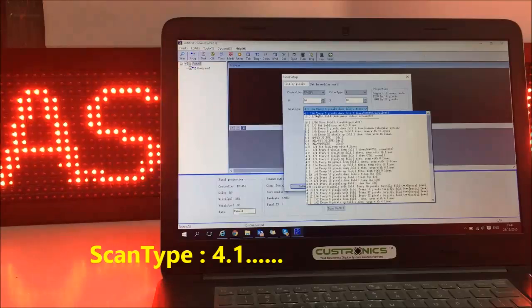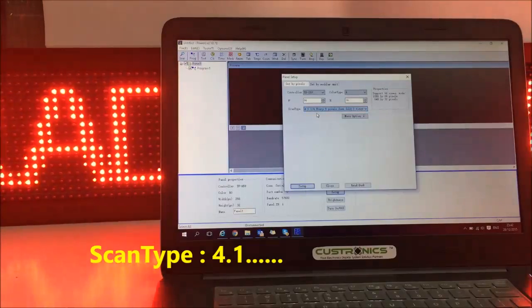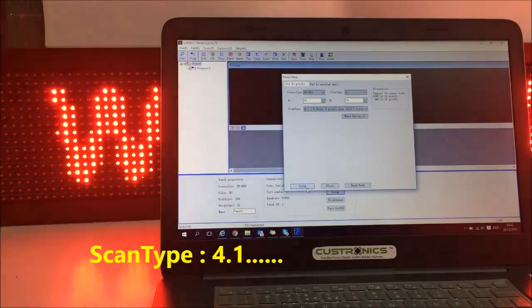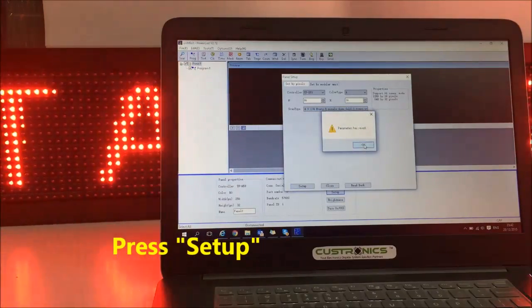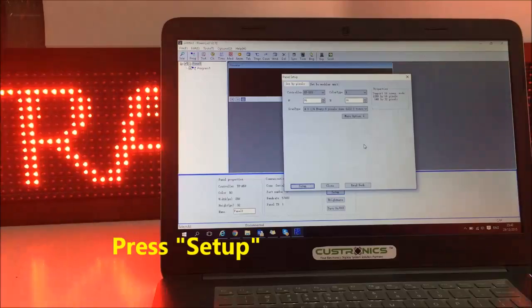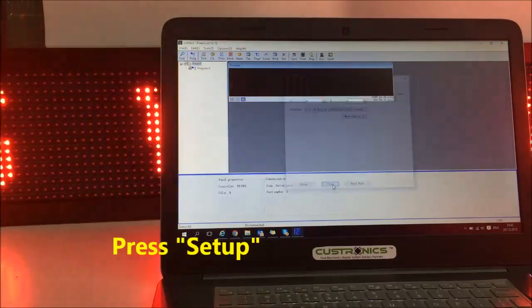The height will be 16. So the scan type will be 4.1. After that, we put setup. Okay, parameter save. Close.